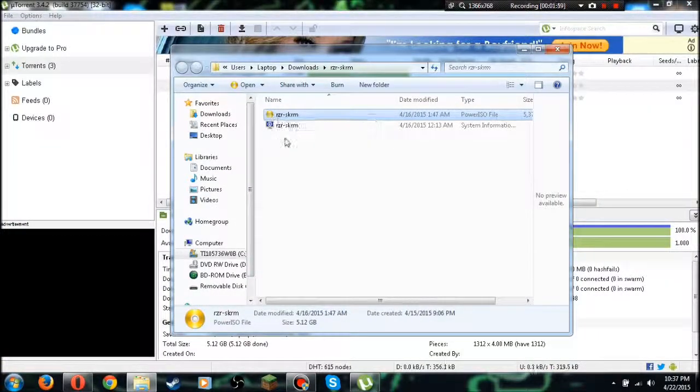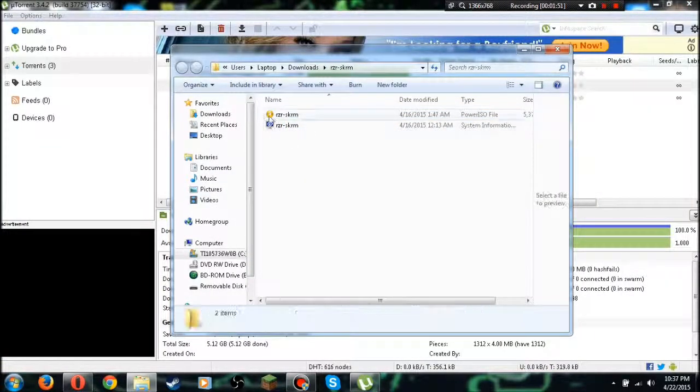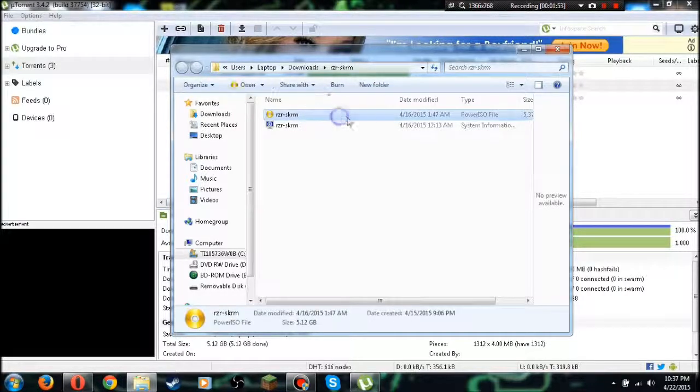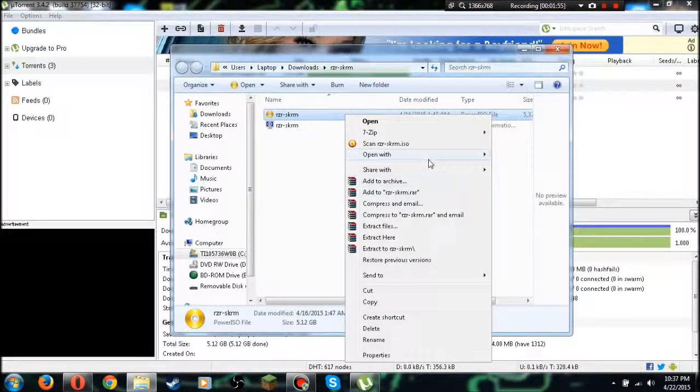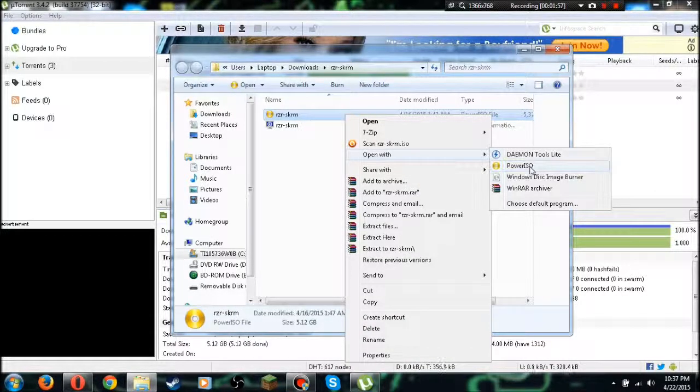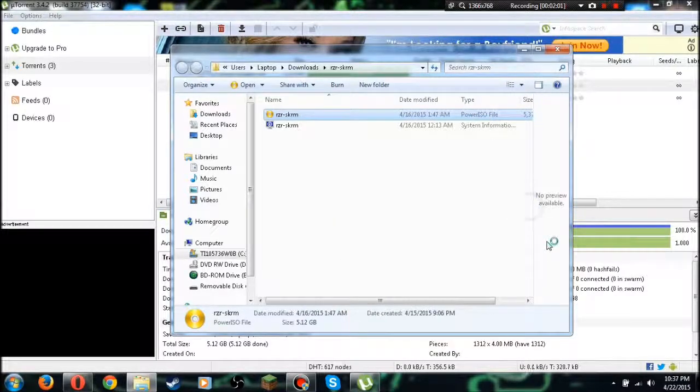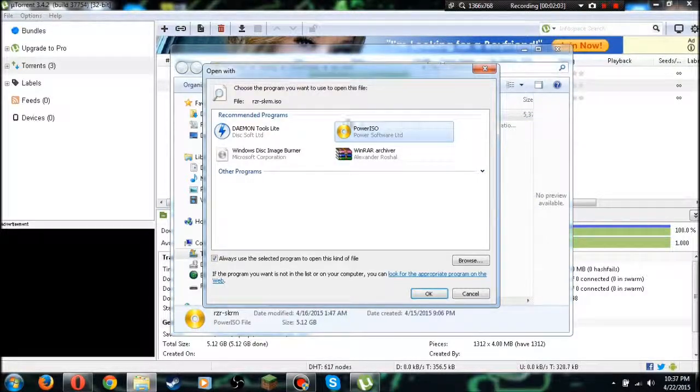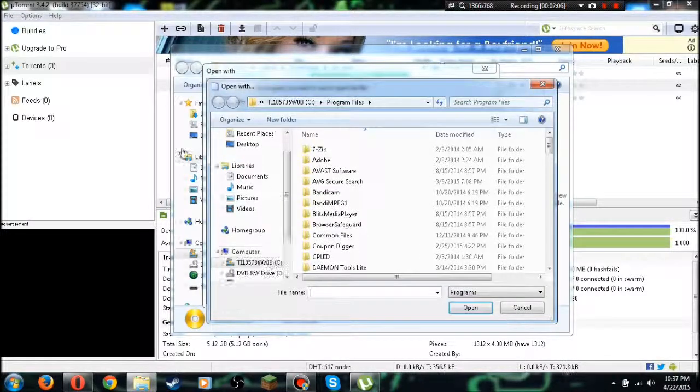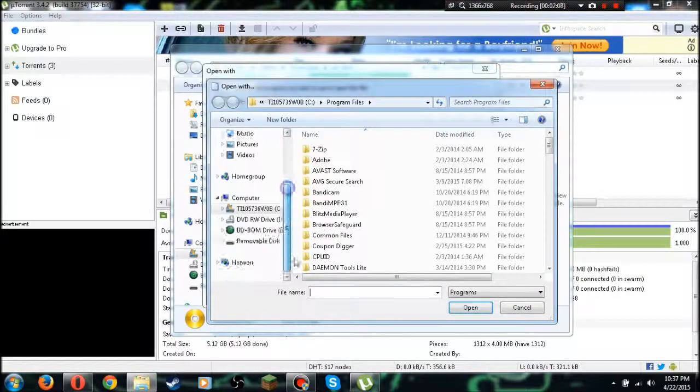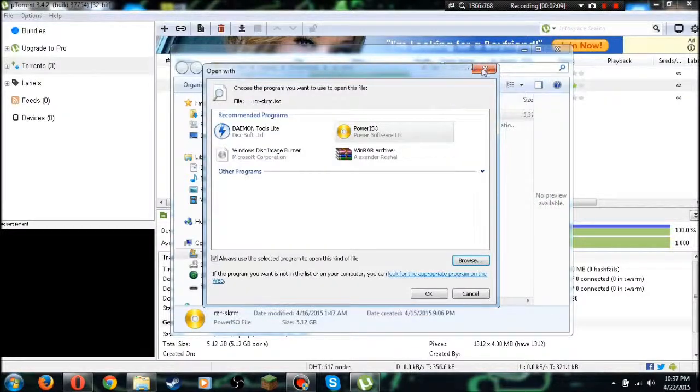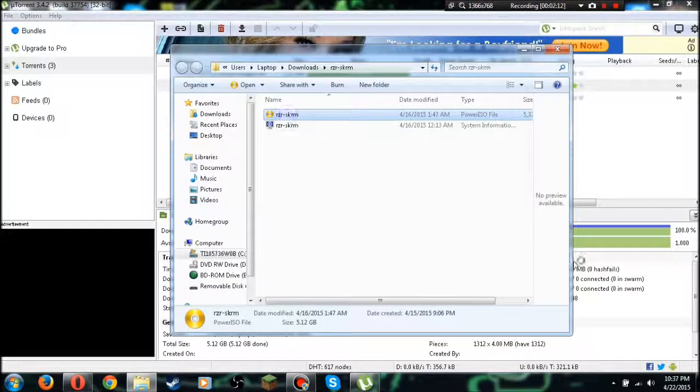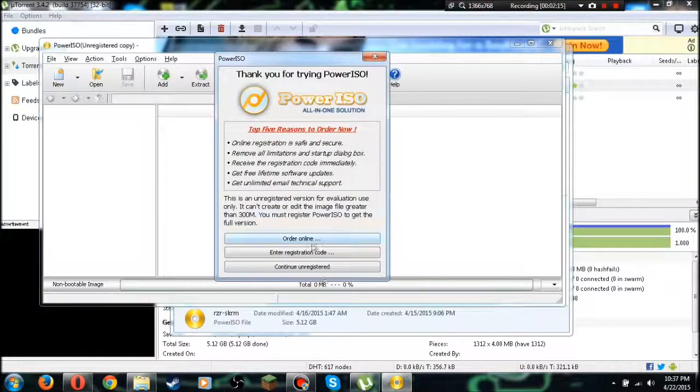Once you've got all three of these programs, it's gonna open up like this. If you don't see the little disc icon next to it, you're gonna right click on it and hit open with and PowerISO. If you still don't see PowerISO, just go and hit choose default program, and if it's still not on there you're gonna have to click browse and find it in here somewhere. Go ahead and double click on it.